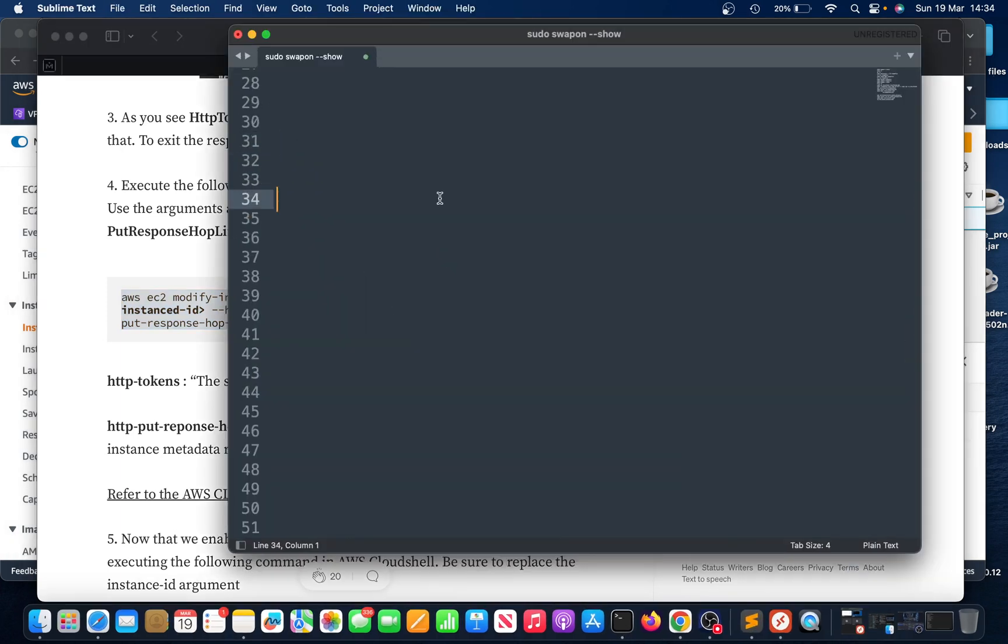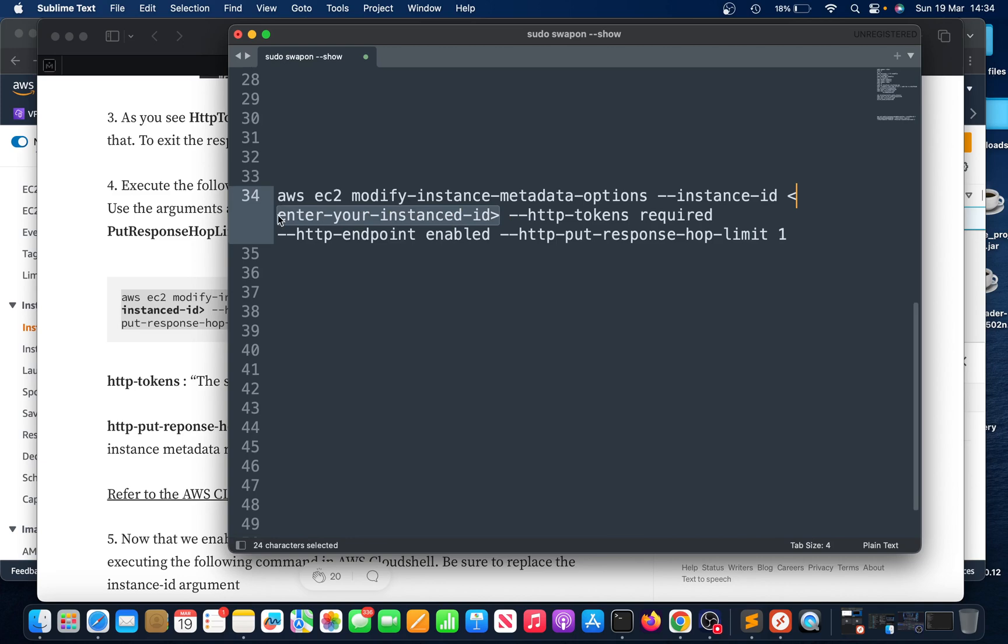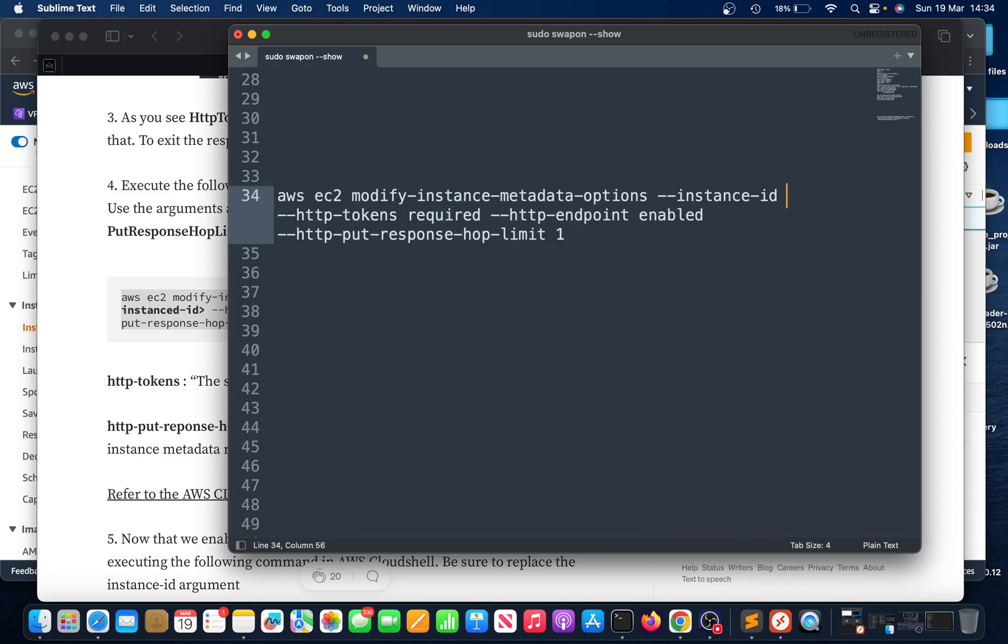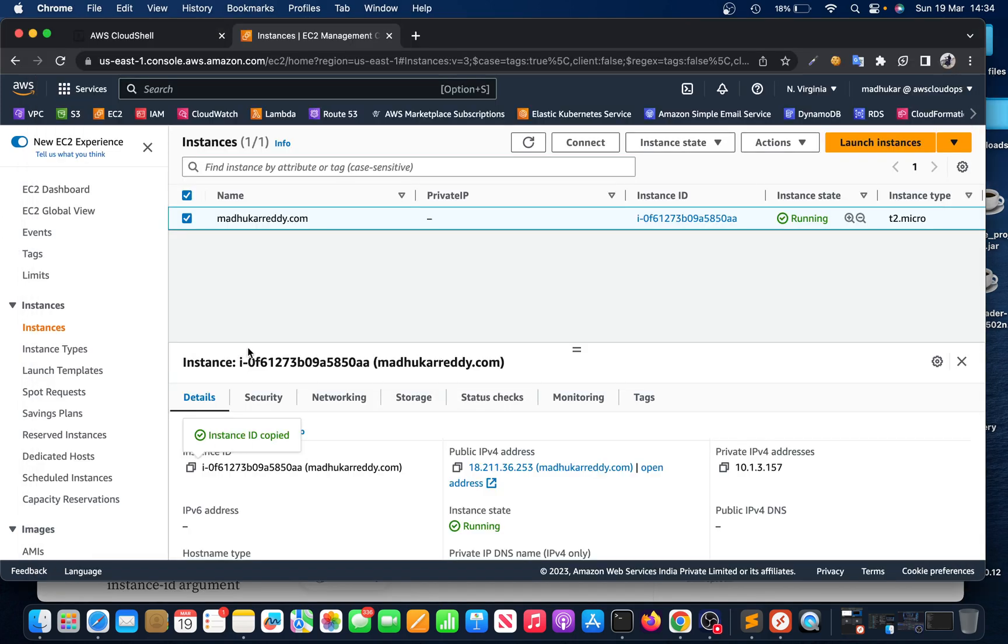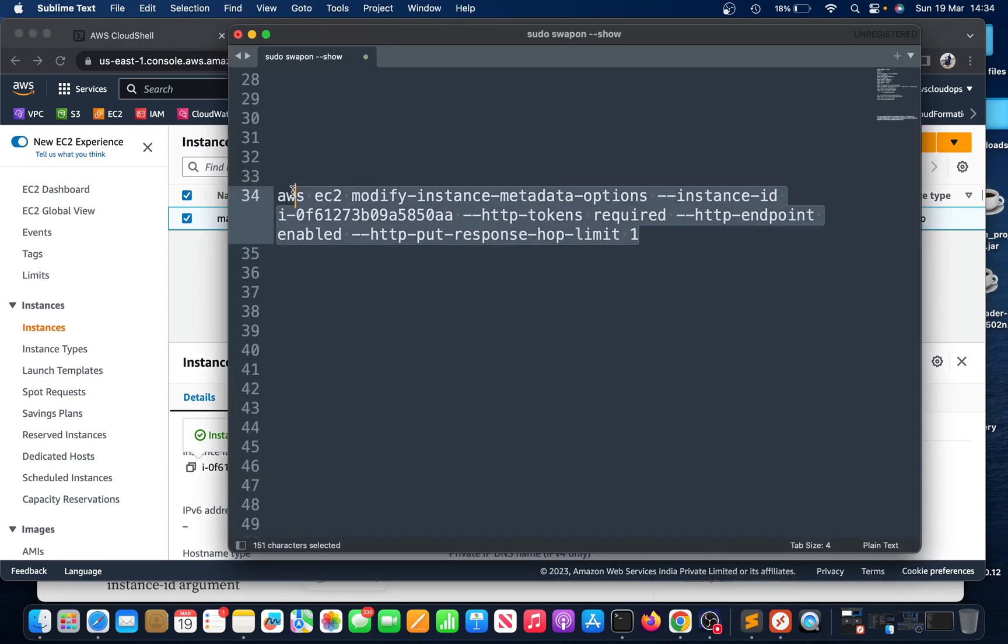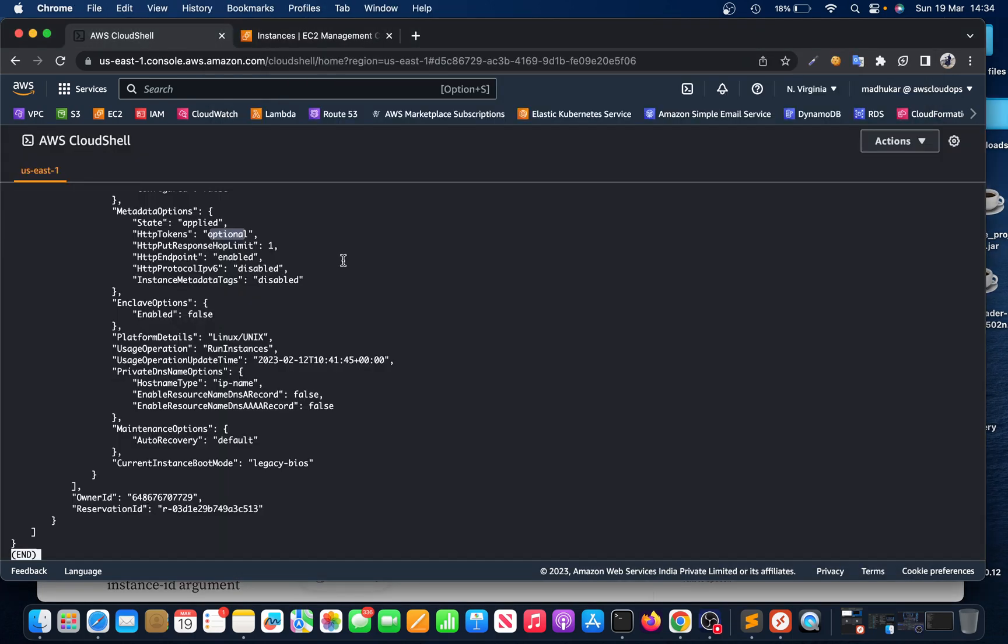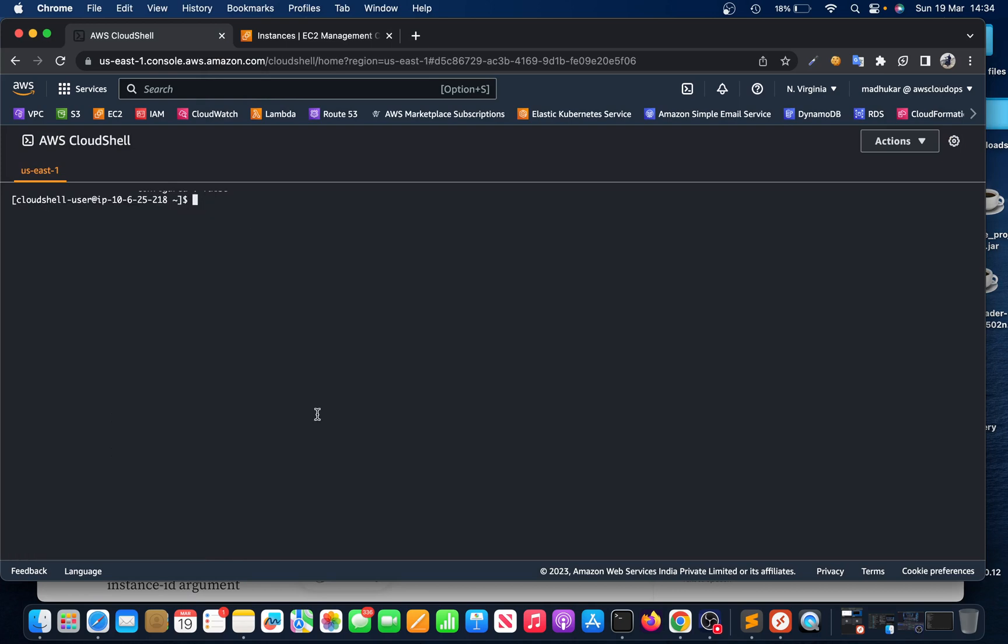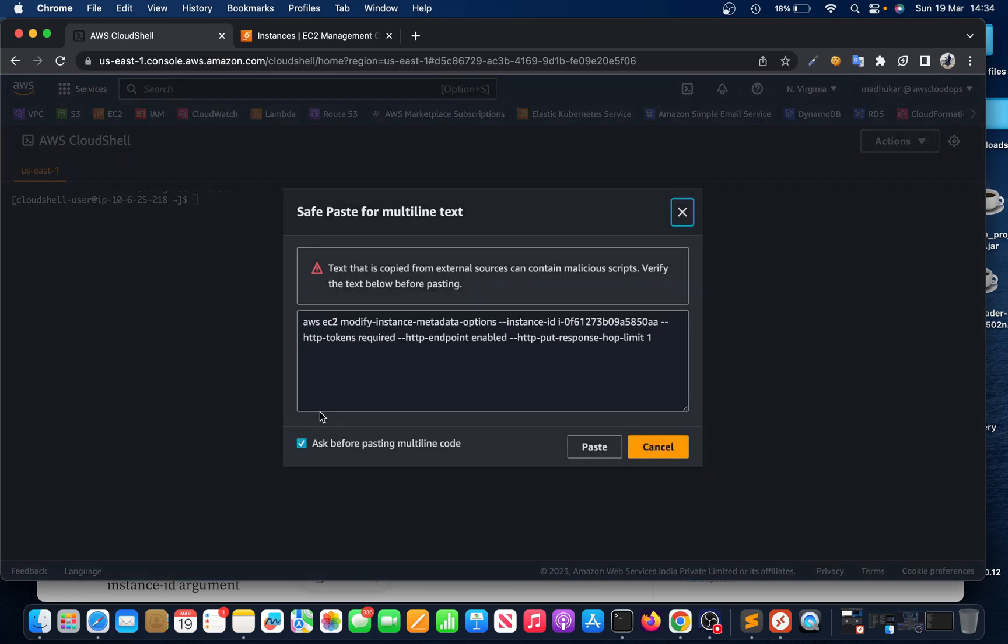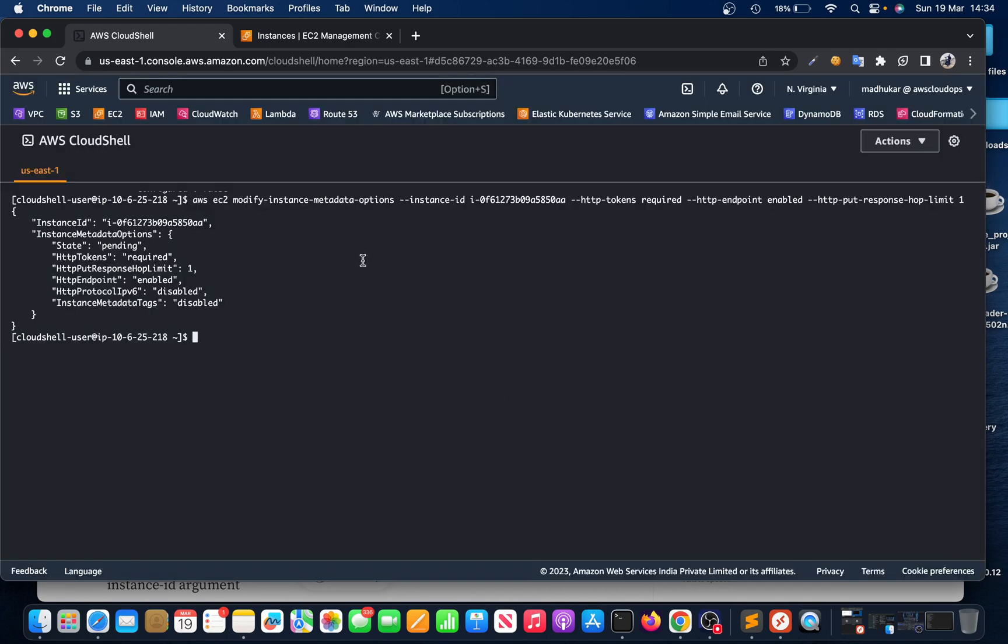Copy it over here and then let me change that instance ID. Just remove this stuff, then let me paste that ID. That's it. Then let's copy this, go to the CloudShell, enter 'q' to quit, then paste it and enter.